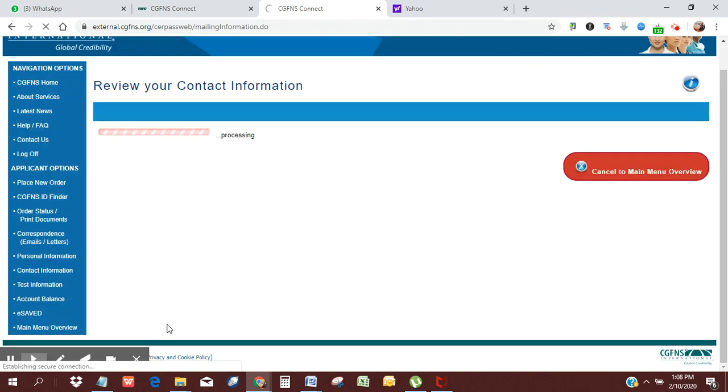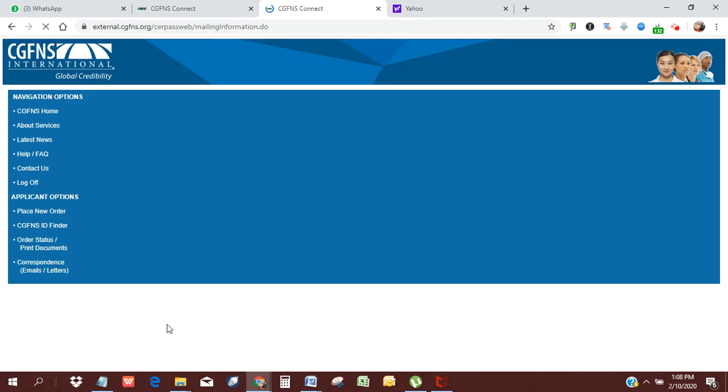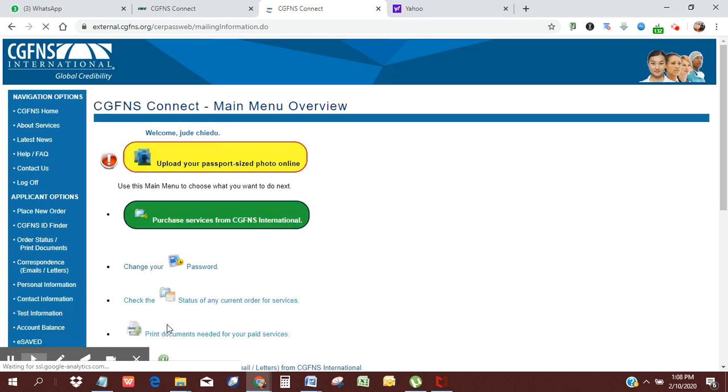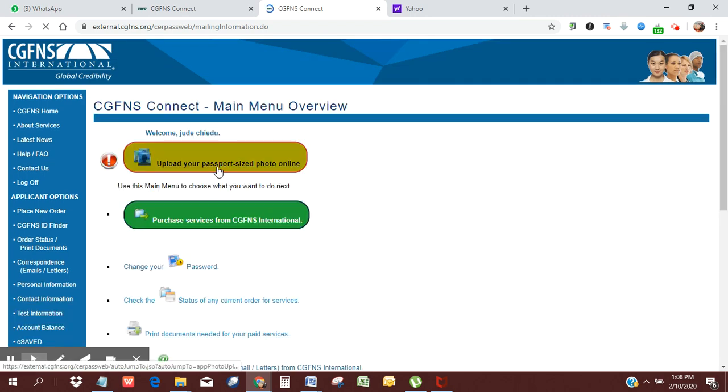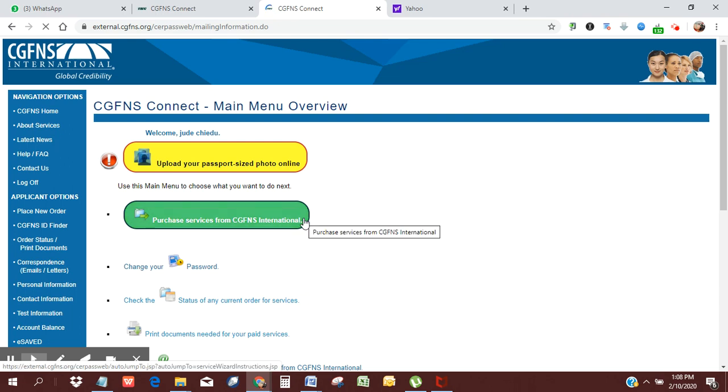We're going to wait for that to load. I want to see where it's going to take us to. But basically, we are done with creating an account on the CGFNS platform. So you can go further to maybe upload a passport and then purchase a service from CGFNS.